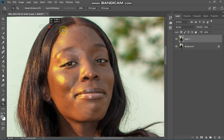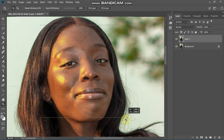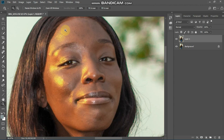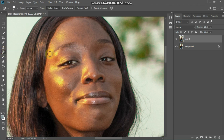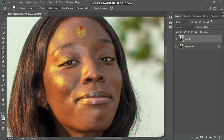One thing we are going to do is — as you can see the face has some black spots. So we go to the Spot Healing tool and click where there are unwanted spots.